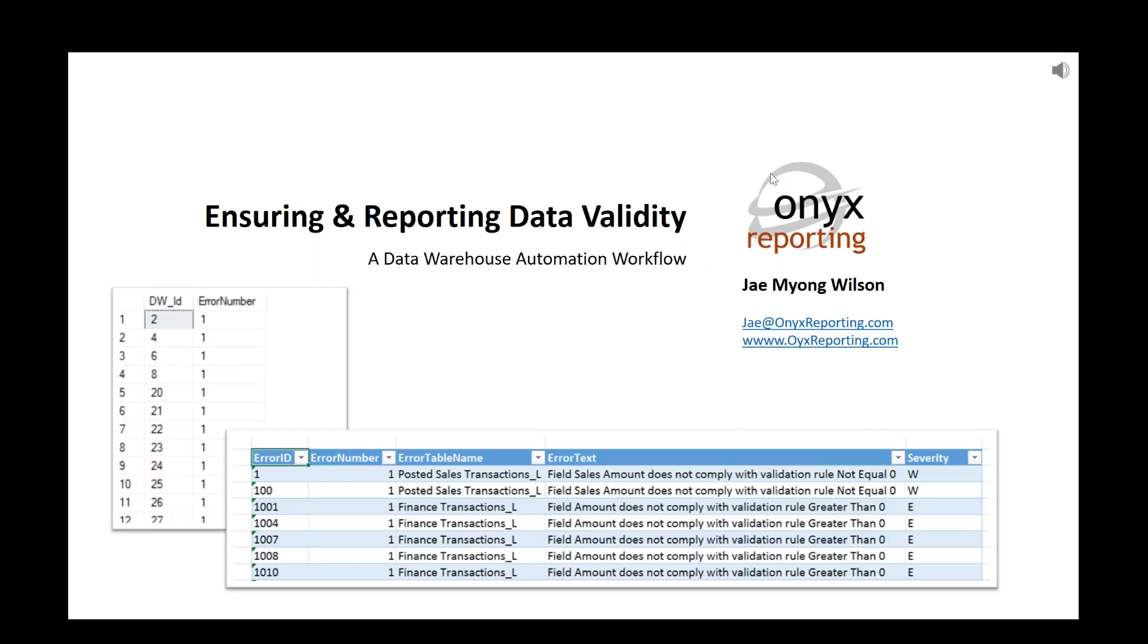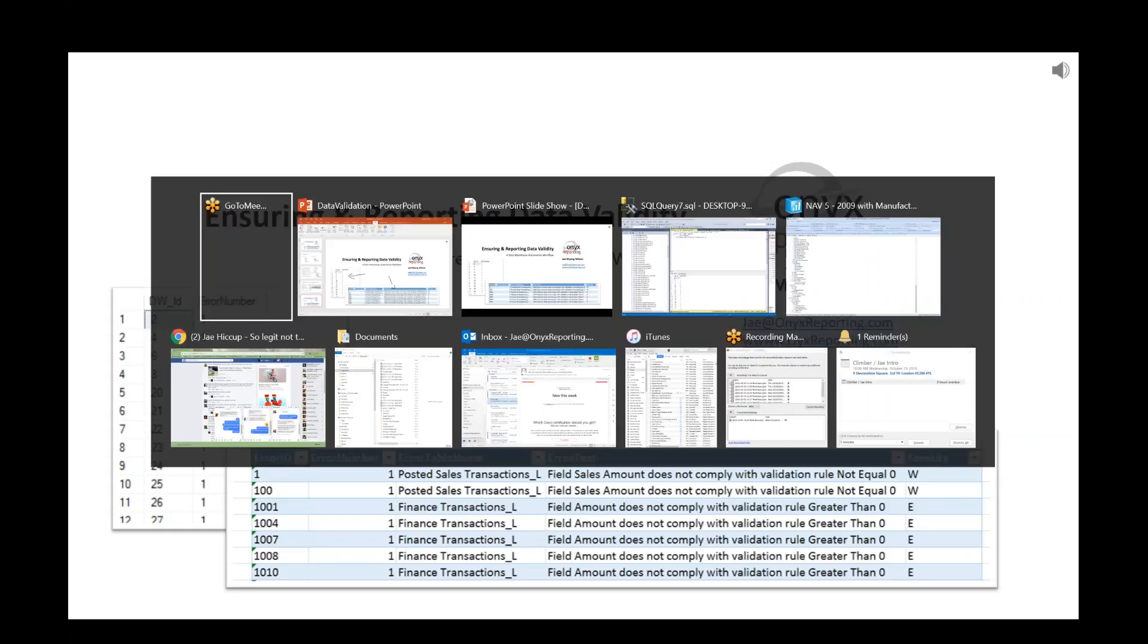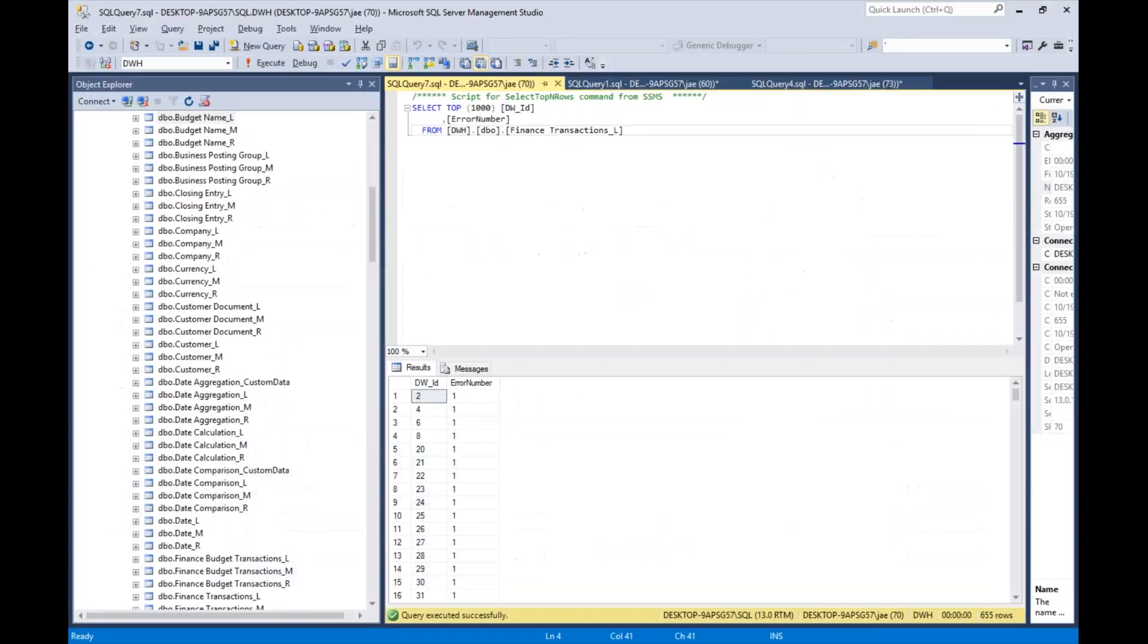All right guys, welcome back to my tutorial on ensuring and reporting data validity. I'm going to show you the actual code that I use for developing this data warehouse automation workflow. I'm actually going to start us off in SQL.